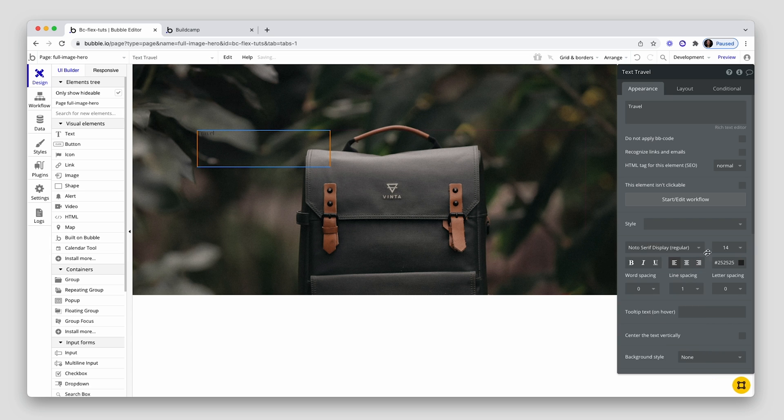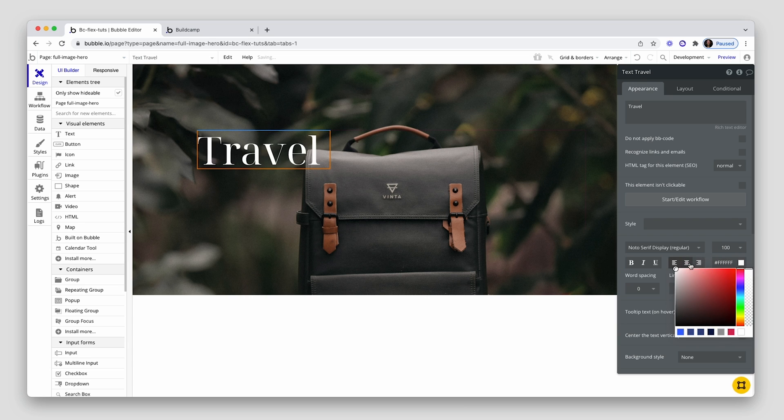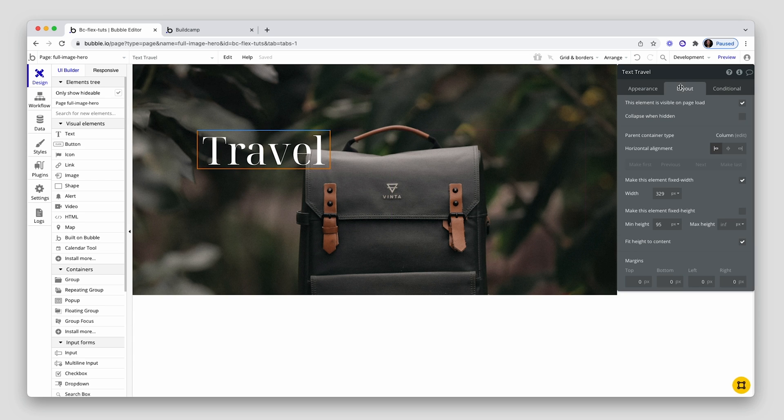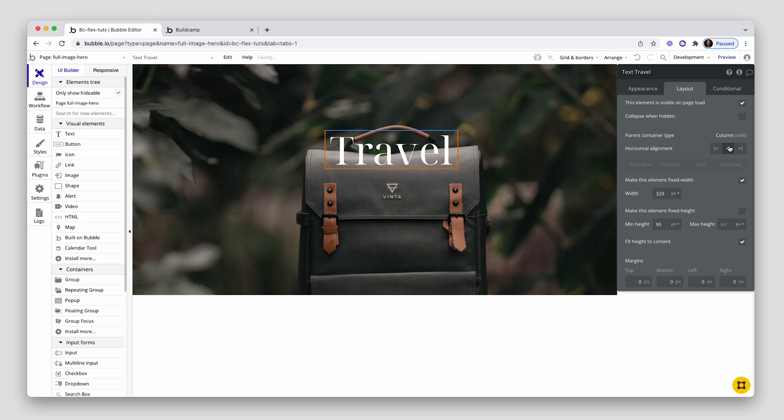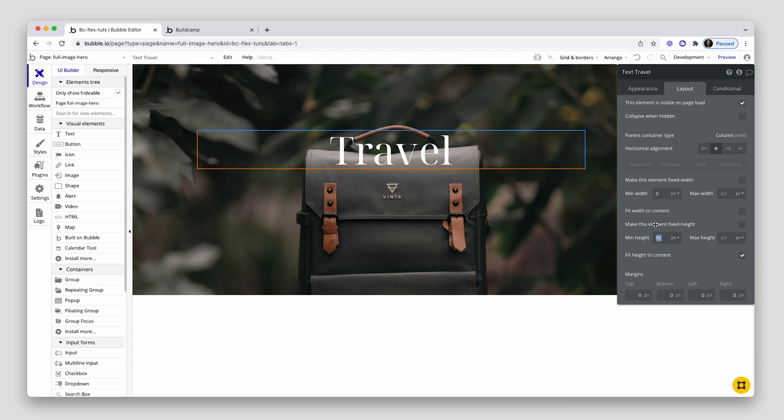I'll leave the min height as it is and then remove it later. Let's grab a text element. Let's type the word travel. And I think the style is Noto Serif Display. Let me choose regular for that. Make it 100, nice and big, white in color, and just put it in the center. On the text element itself, whack that in the center. Don't care about the fixed width. It can span edge to edge because it will be on its own row. Don't care about the min height either.